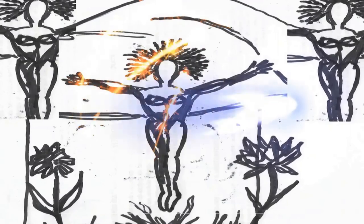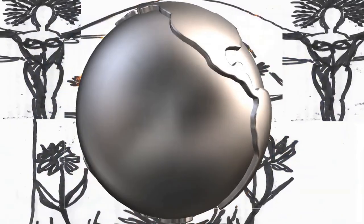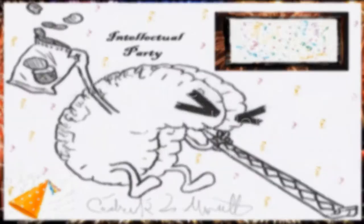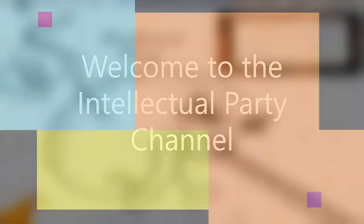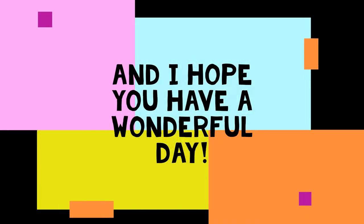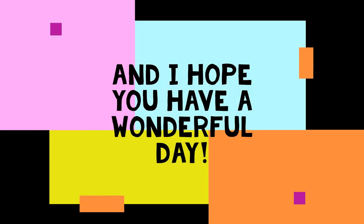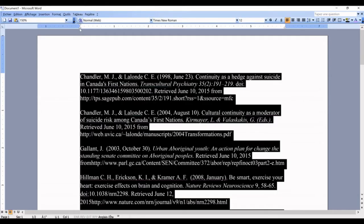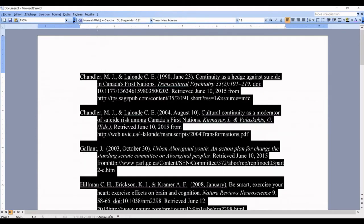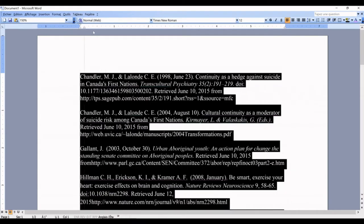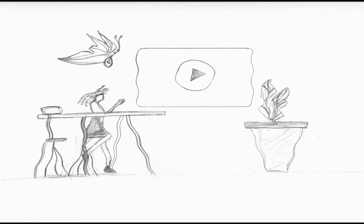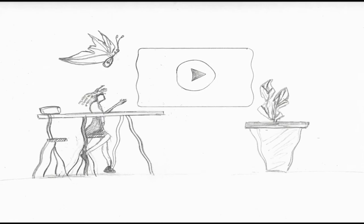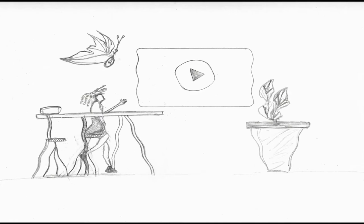Hello to all the beautiful souls out there in the world. Welcome to the Intellectual Party channel, and I hope you have a wonderful day. Today we will talk about how to indent from the second line in Word APA style. I will show you three different ways to indent your citations, and the first one goes like this.